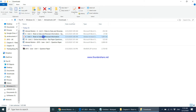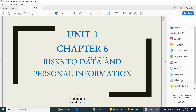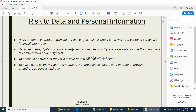We're on chapter six: 'Risks to Data and Personal Information.' It tells us that there are huge amounts of data transmitted and stored digitally, and a lot of this data contains personal or financial information. On the internet there's so much information — for example, if you use Facebook you'll have a lot of personal information there. Each person's personal information on the internet has to be protected, and each individual has to take precautions to make sure their information is properly protected.